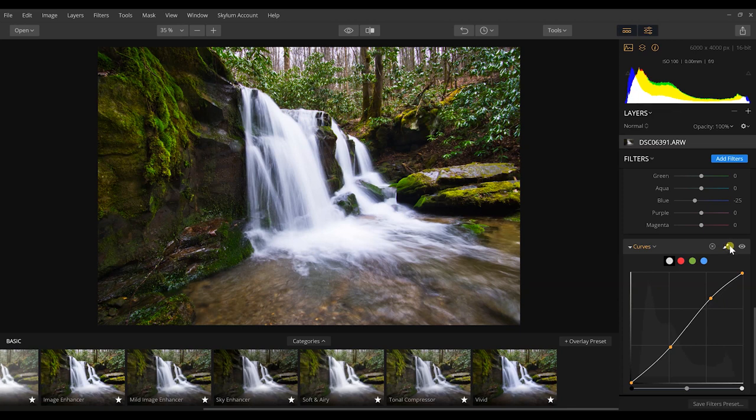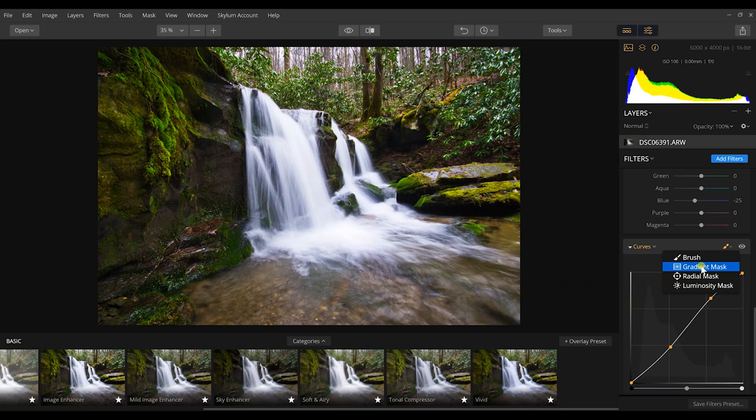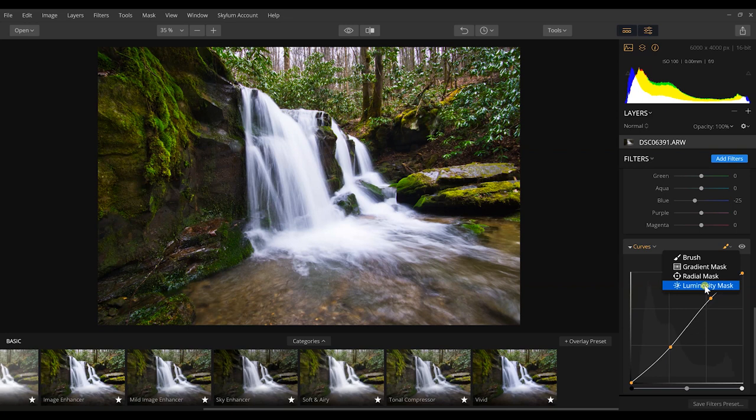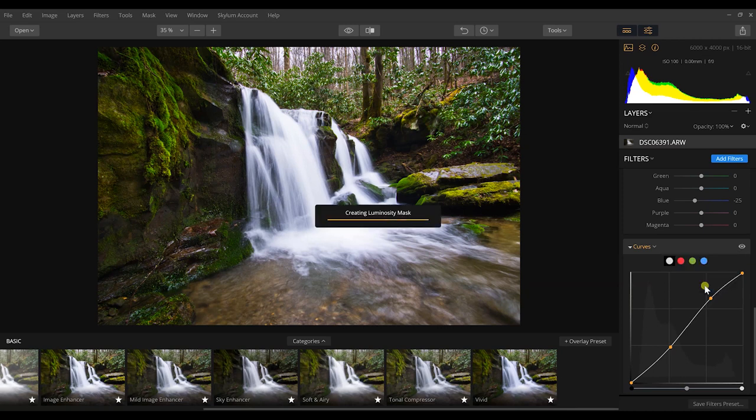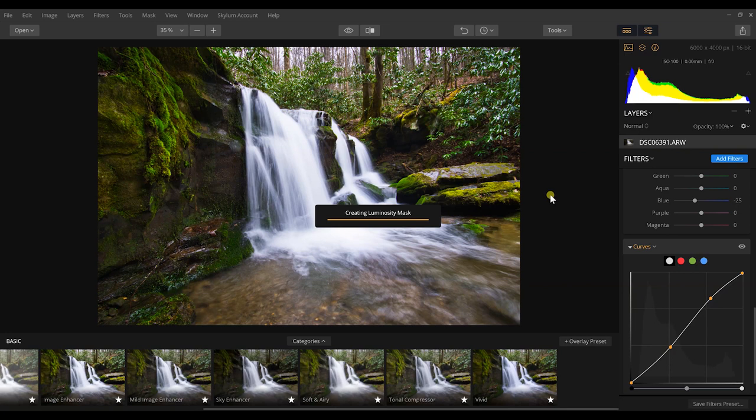And basically what I want to do is create a very basic S-curve on this curve adjustment layer. And then I'm going to come up here to this little drop-down paintbrush. I have different options. I can brush in where I want this to be, I can create a gradient mask using this effect, I create a radial mask, or like I'm doing right now, I'm going to create a luminosity mask. Now what a luminosity mask does is it applies what this filter has done to 50 percent gray and lighter tones in this photo.